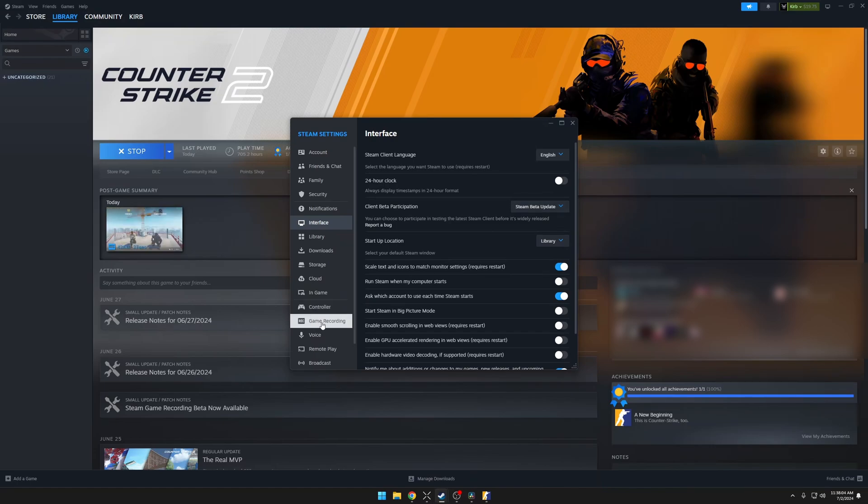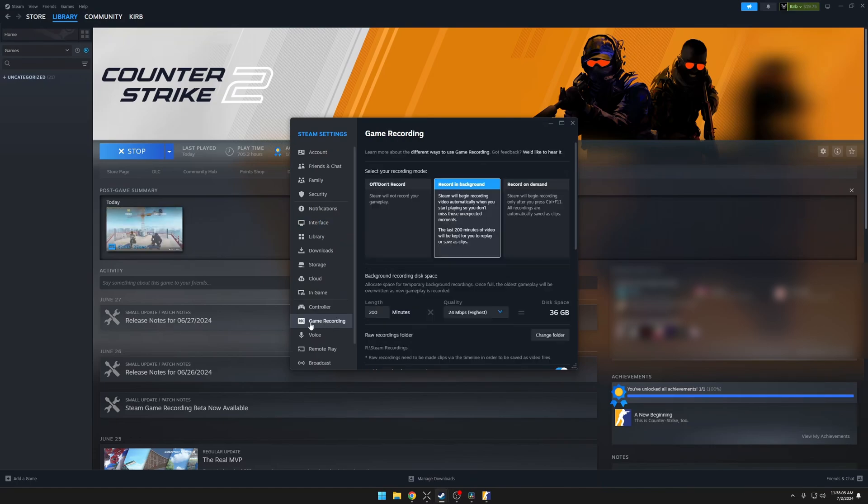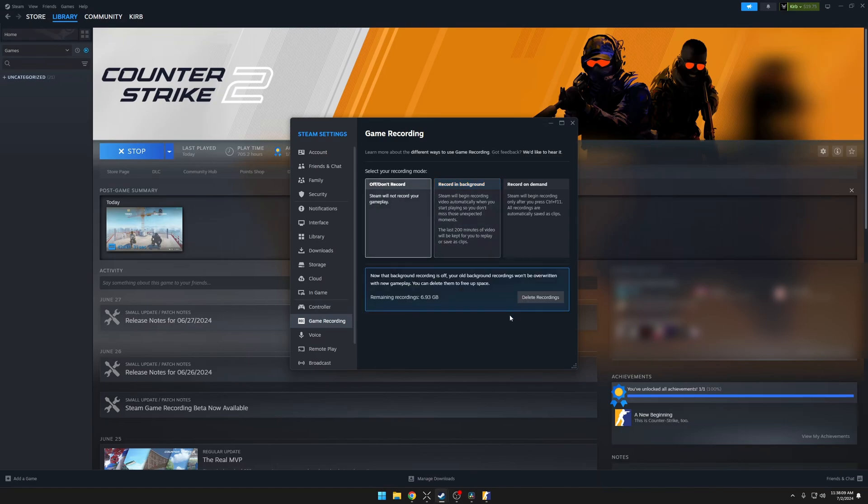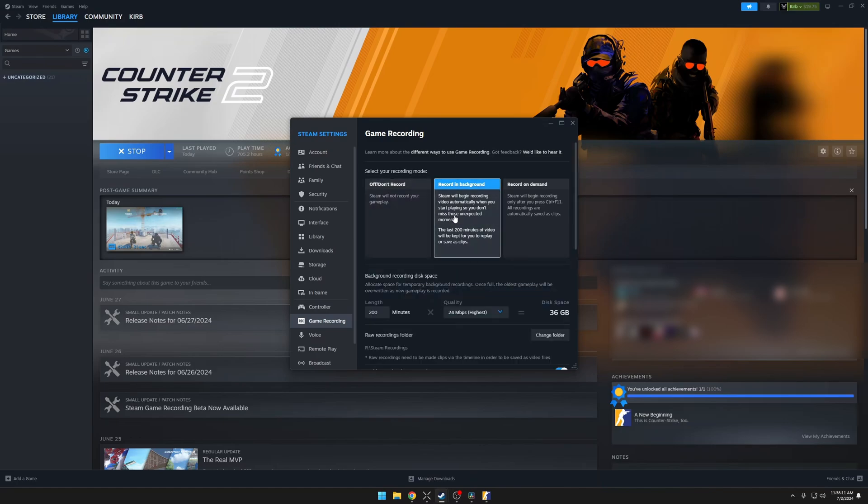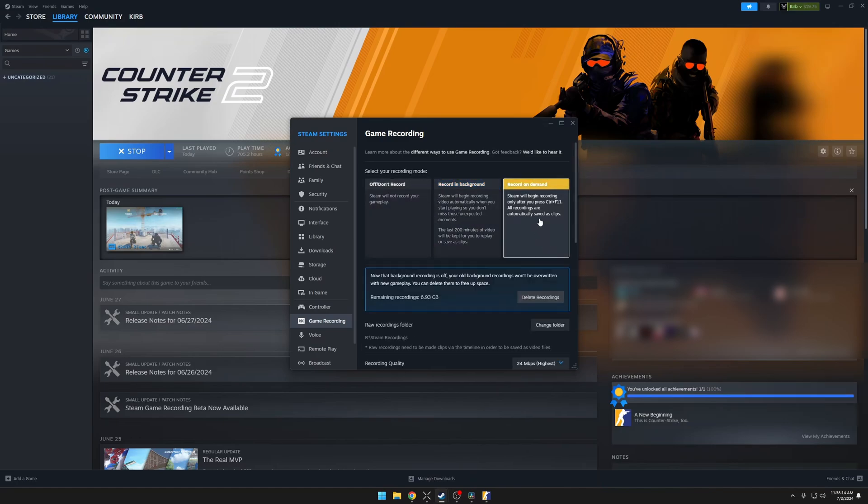Once you've restarted Steam, you should have the Game Recording tab. Here you can select to turn off the recording, have it record in the background, or set a hotkey to start the recording yourself.